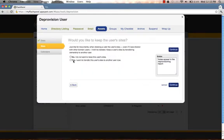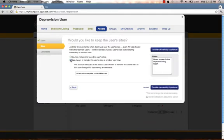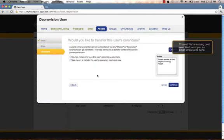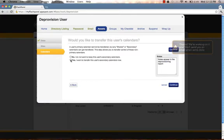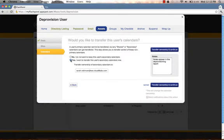Would you like to keep the user's sites? Yes. So this will now transfer the sites to another user. Again, the executor is the default placed in the box below. Would you like to transfer the calendars? Perhaps this user has some pending meetings. So we will select Yes. And the executor will take over the calendars as well.